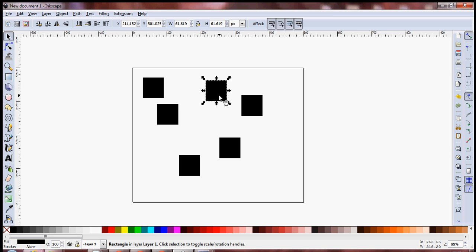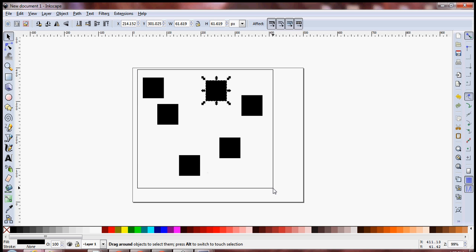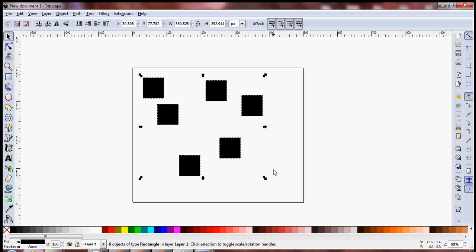What I want to do is arrange these six squares in the form of a grid. Let's make a grid of three rows and two columns. So I'm going to select all of these objects, these six squares in our case.